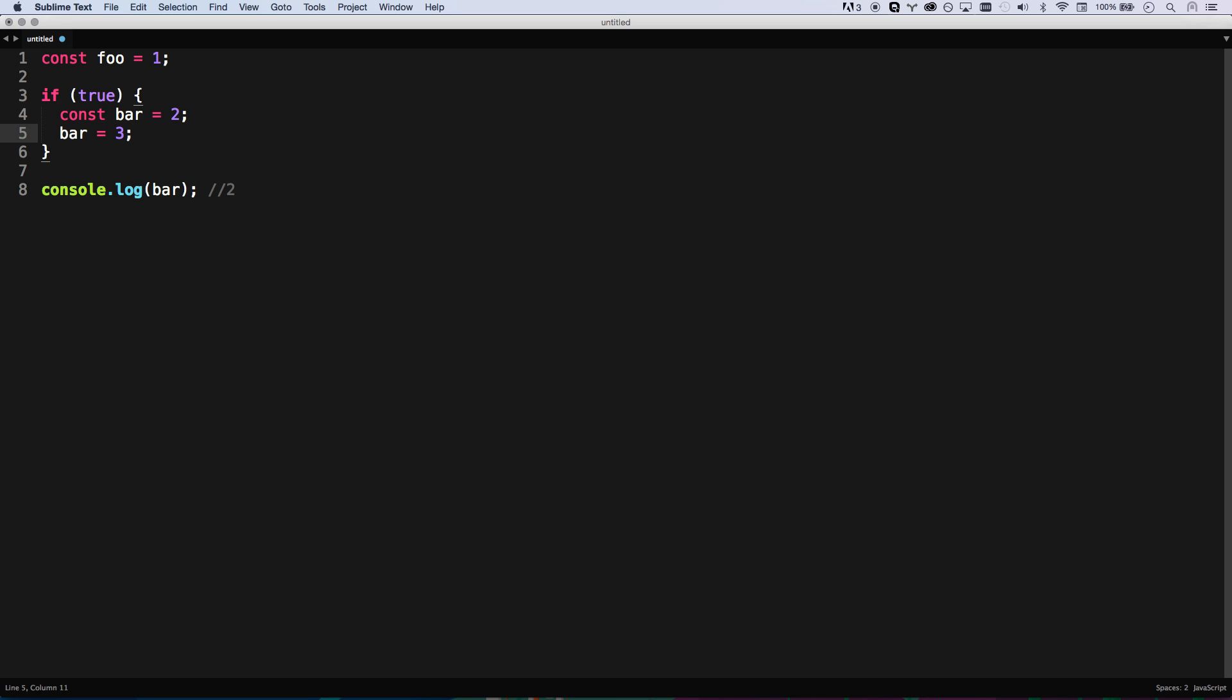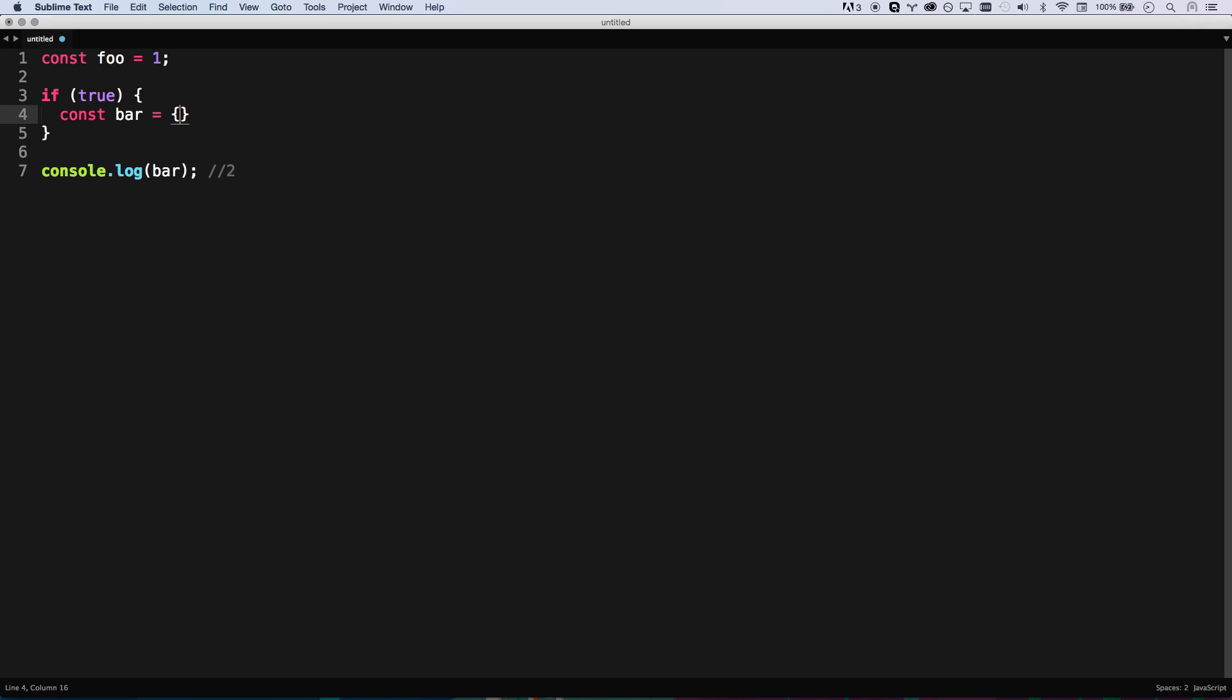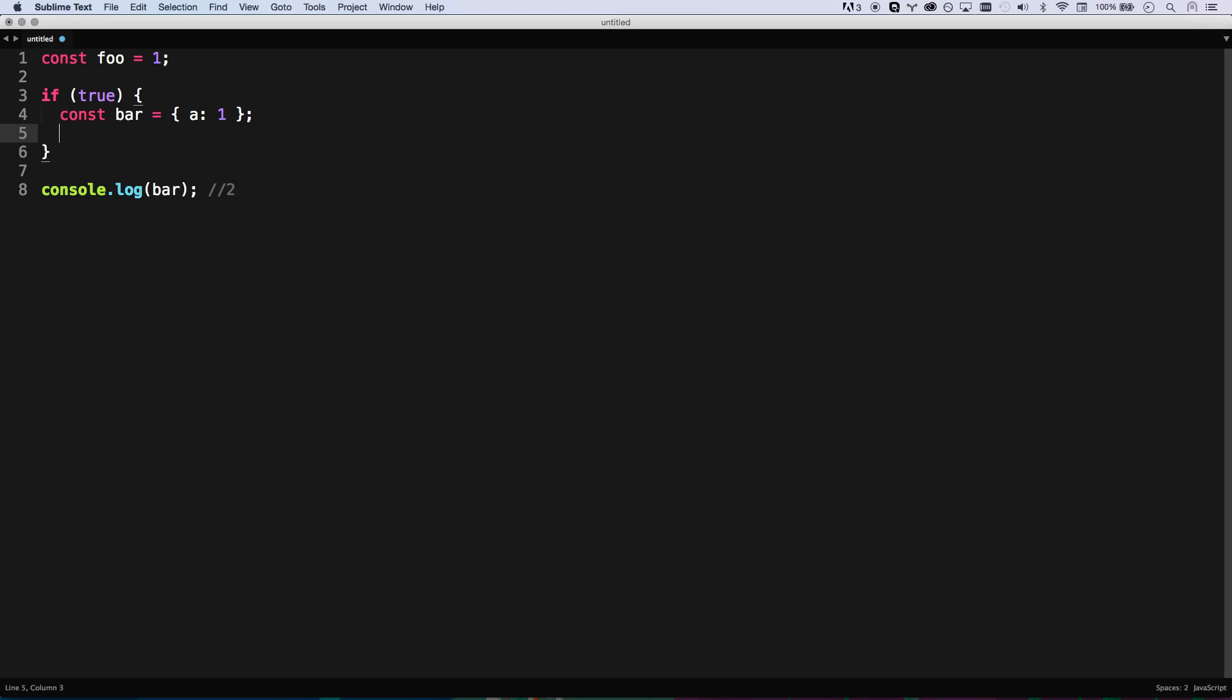If it's an object, you can't change it to a different thing, but you can change that object. So if I say bar a equals one, then I can change that. I can mutate bar somewhat as an object.